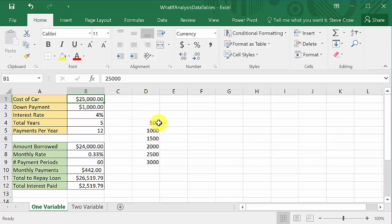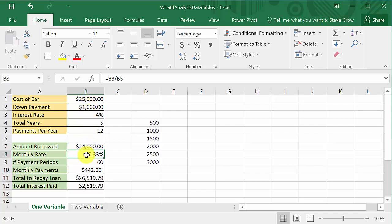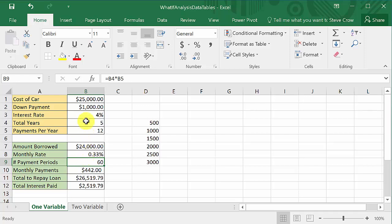We want to buy a car — $25,000 with a thousand-dollar down payment. Here's the interest rate, the total years, and payments per year. This cell calculates how much you would borrow: the cost of the car minus the down payment. This is your monthly interest rate because payments per year is 12, so it'll be the interest rate divided by payments per year.